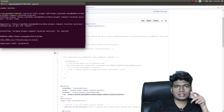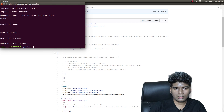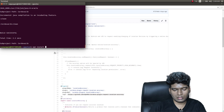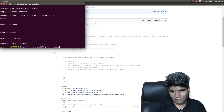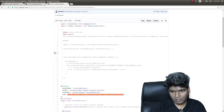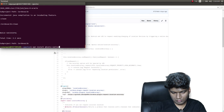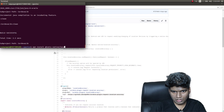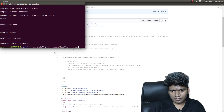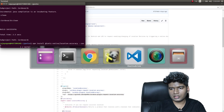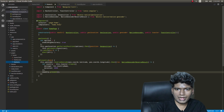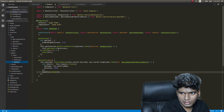Let's also add the native wrapper for Location Accuracy: npm install @ionic-native/location-accuracy --save. While that gets installed, we'll go add it to the imports and register it as a provider in app.module.ts.